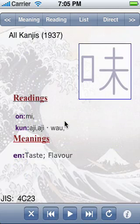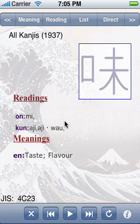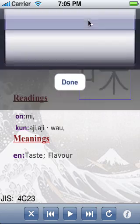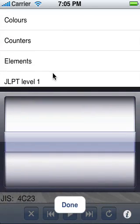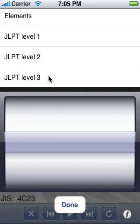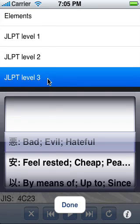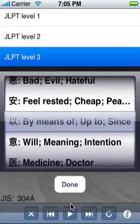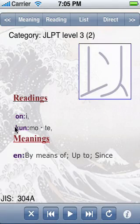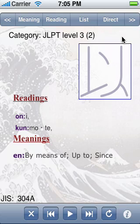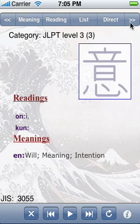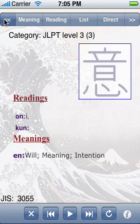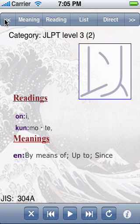A new feature in the 2.0 version of Shinkanji is the support for predefined lists. Here, I can select among several lists, for example, JLPT level 3. And then, once I am here, I can examine the information on the kanji and then navigate to the next one or the previous one in the list.